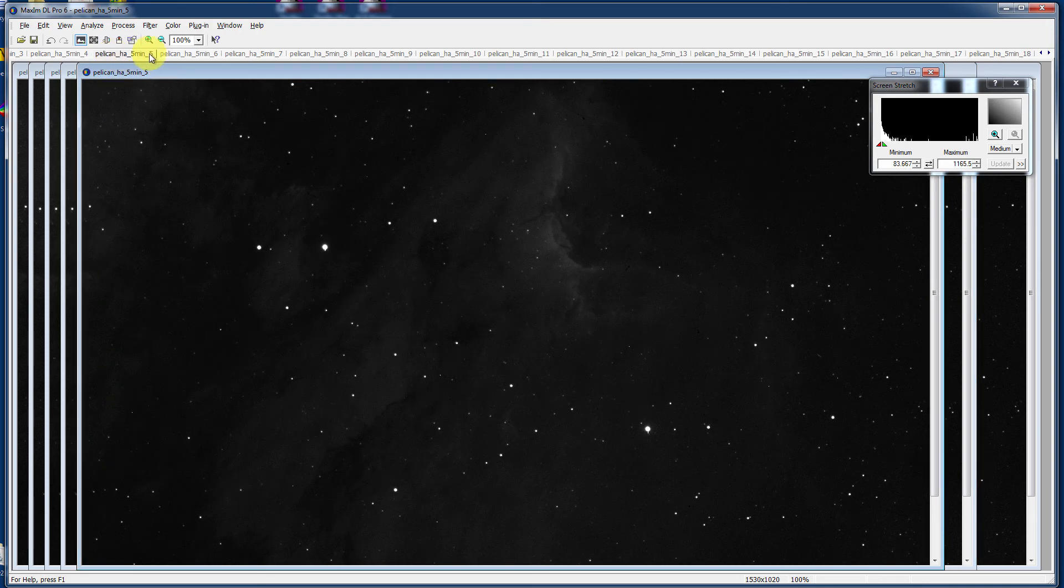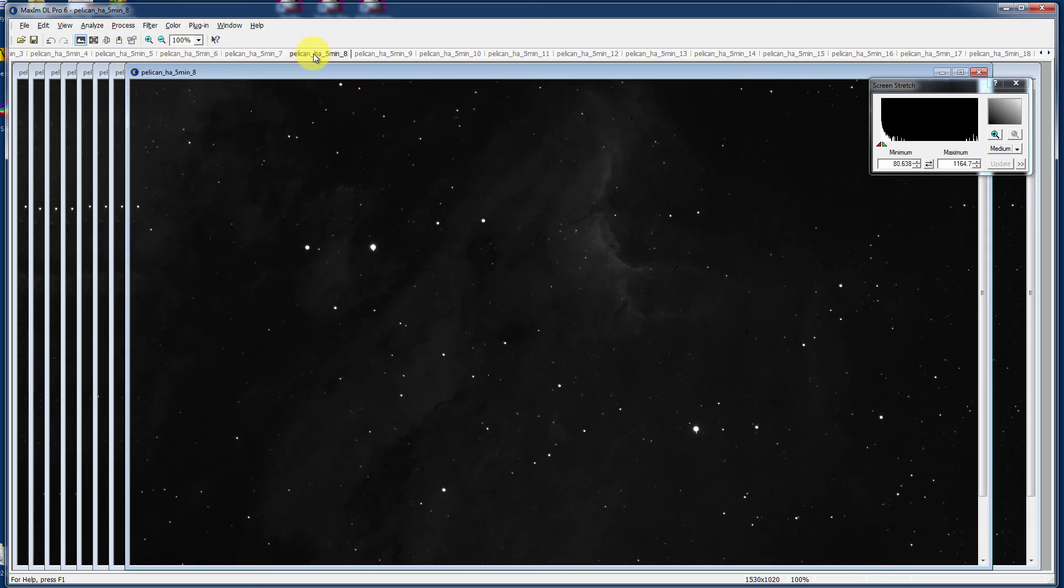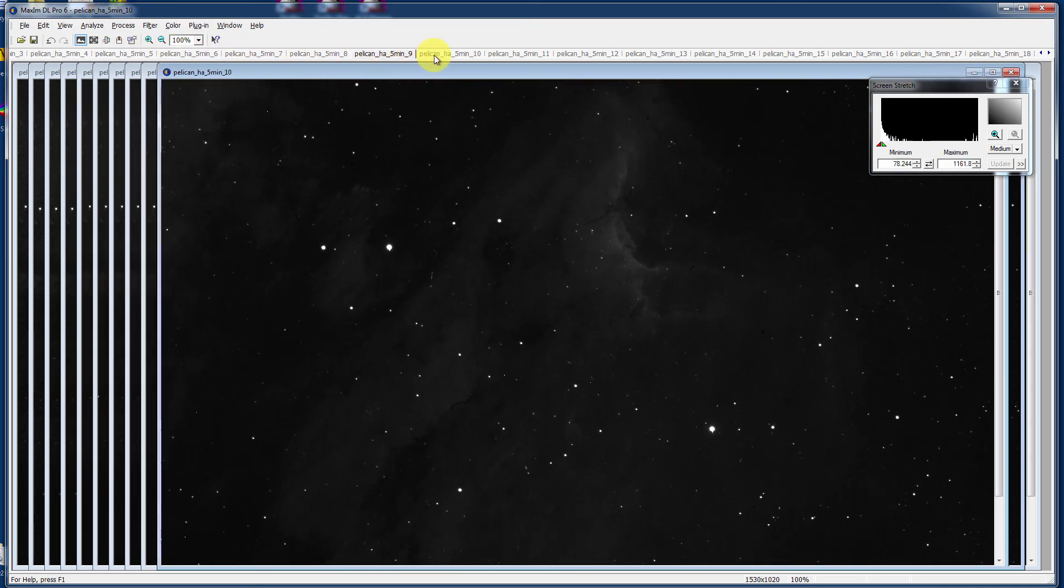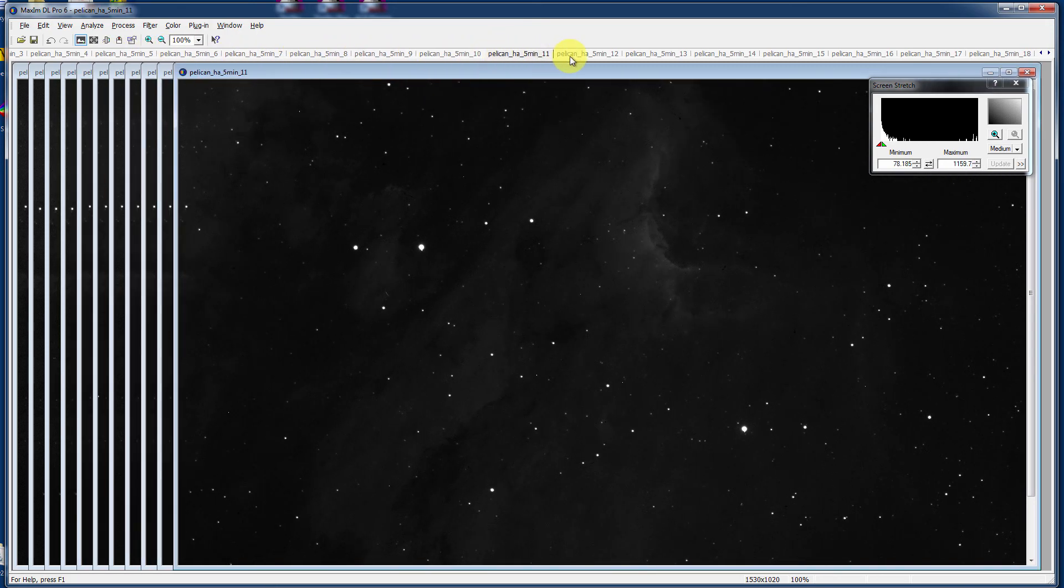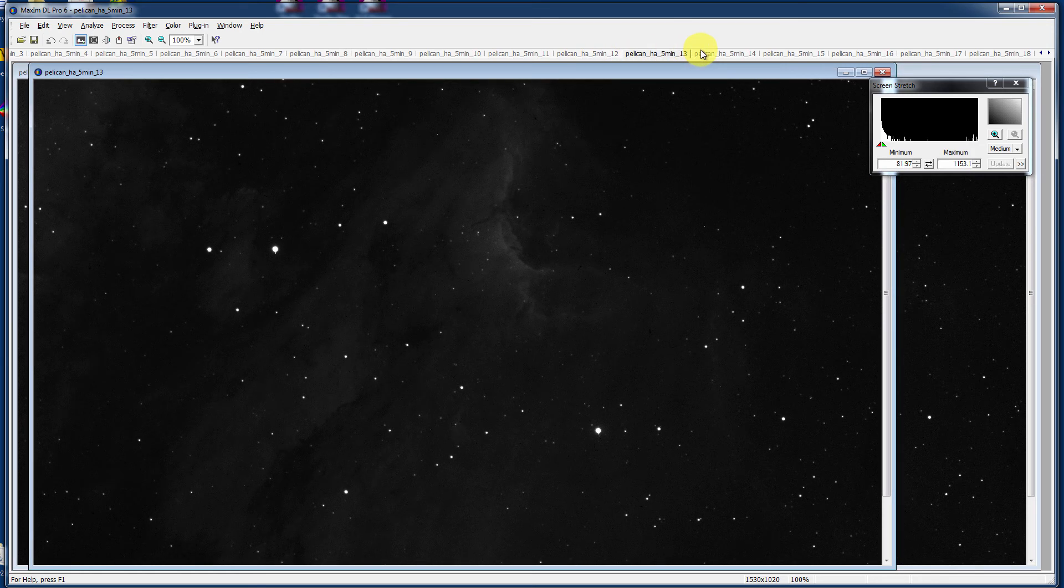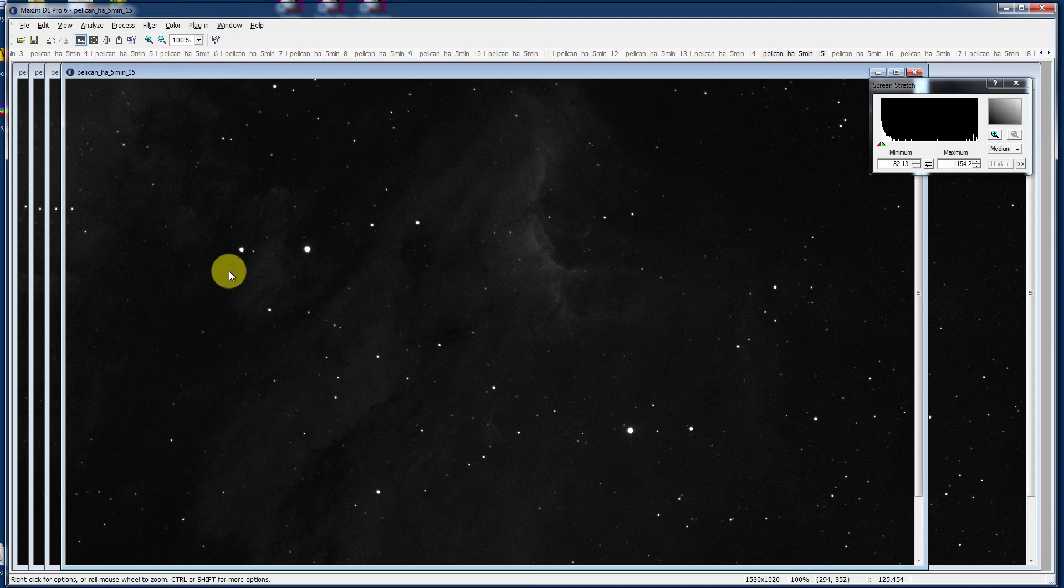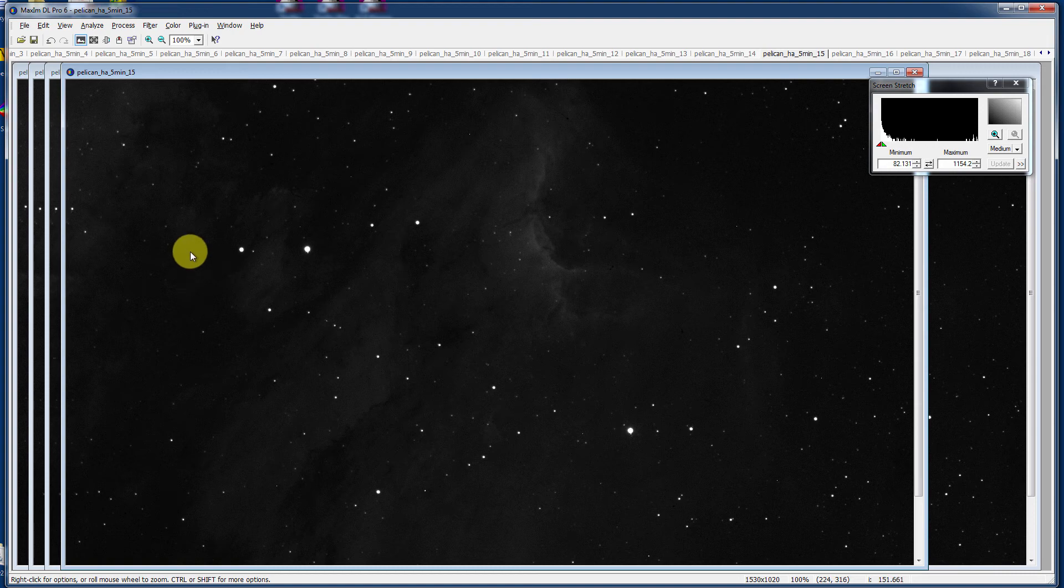Then I would typically go through each and every image and make sure that the images are clean, that there's nothing in here that could contribute to the noise. Maybe a meteor strike, cosmic ray hits on the CCD, maybe an airplane going by, maybe a cloud had entered the field and had blown by during your imaging session. So you certainly don't want to be adding those into an image stack.